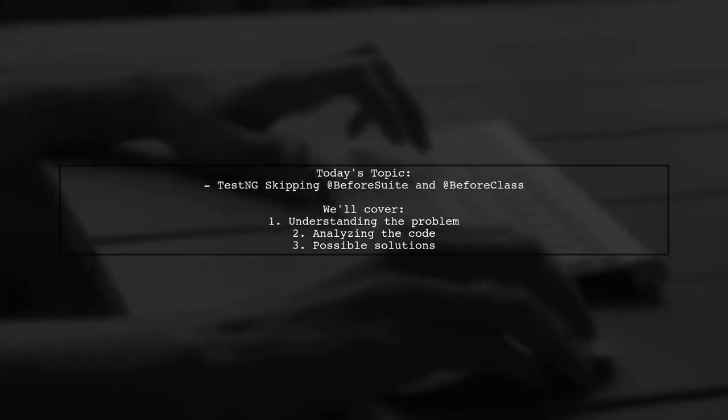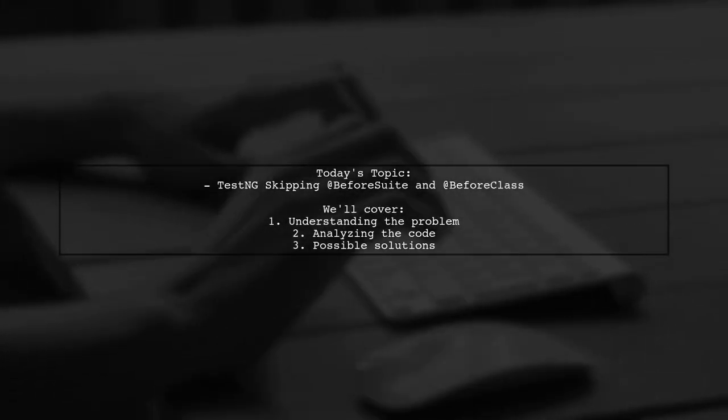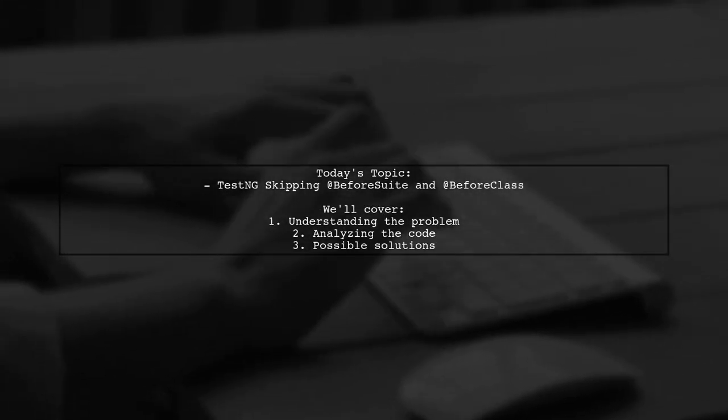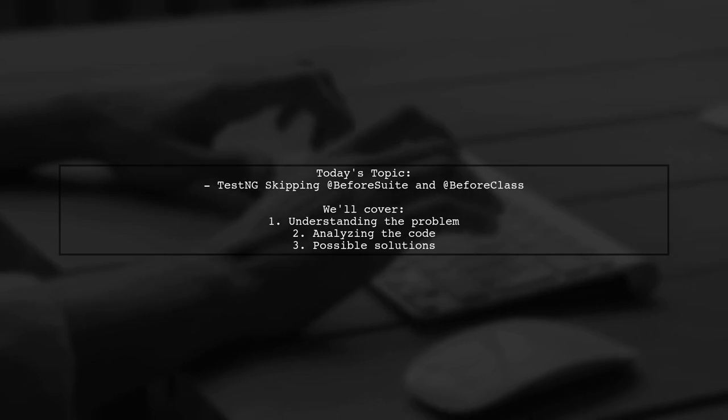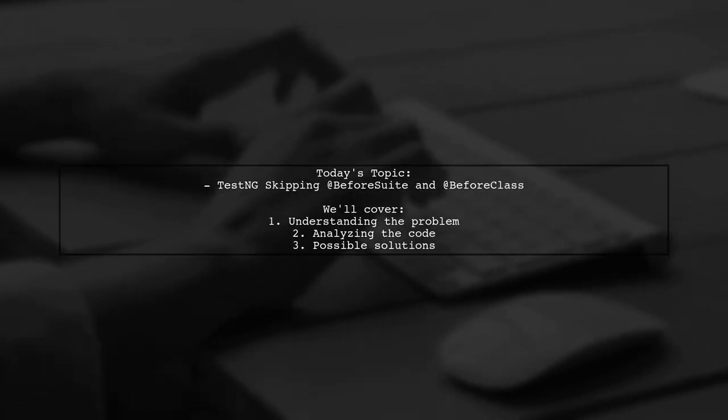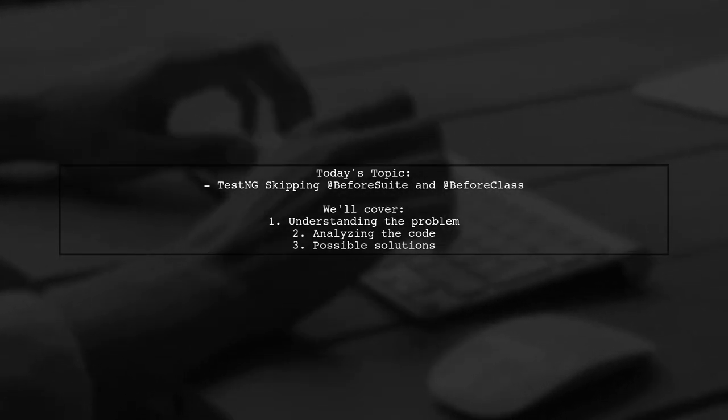Welcome to our Tech Explainer video. Today, we're tackling a puzzling issue that many TestNG users encounter.